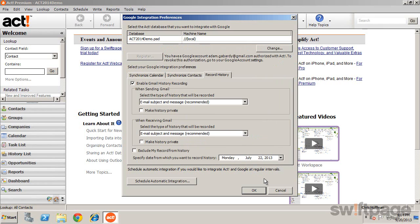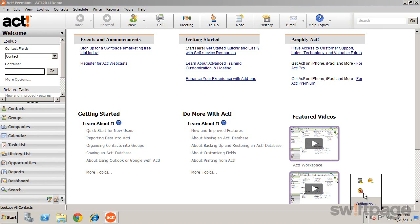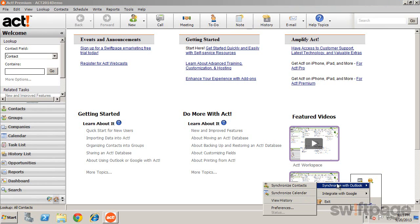You can always initiate a manual sync using the ACT integration service located in the system tray. Just right-click and choose what you'd like to integrate.